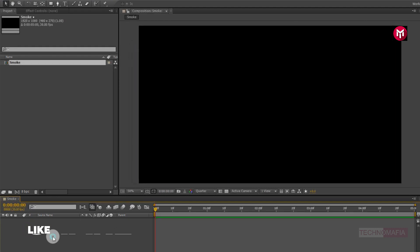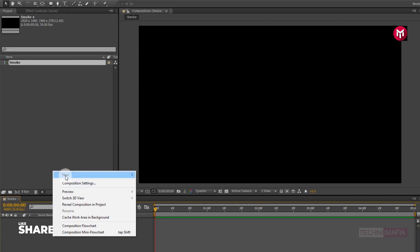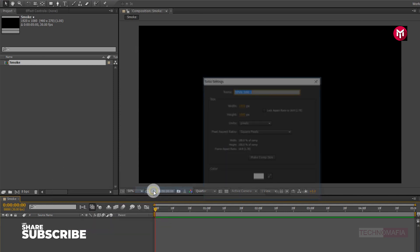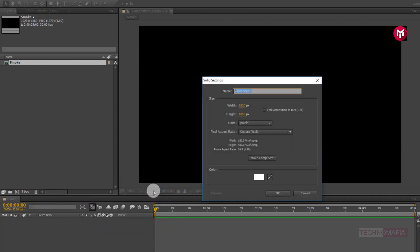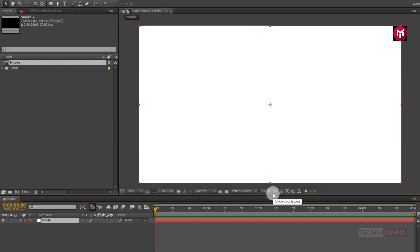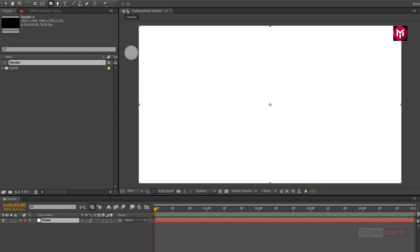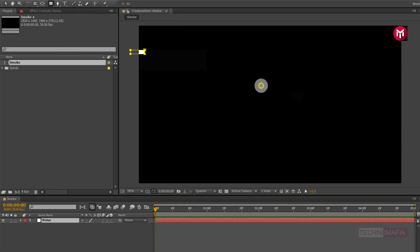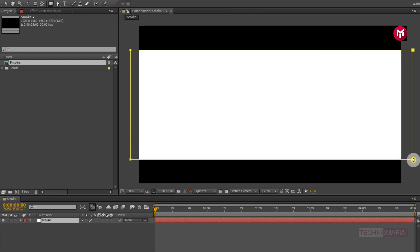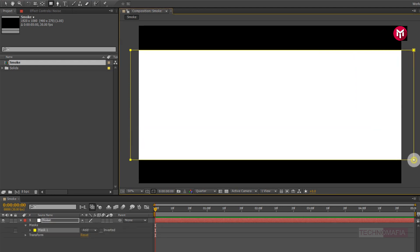Now let's create a new solid. Name it as noise. Make sure solid color is set to white. Now select the rectangle tool. Now we need to draw mask over the solid noise layer. Draw mask as shown. Perfect.